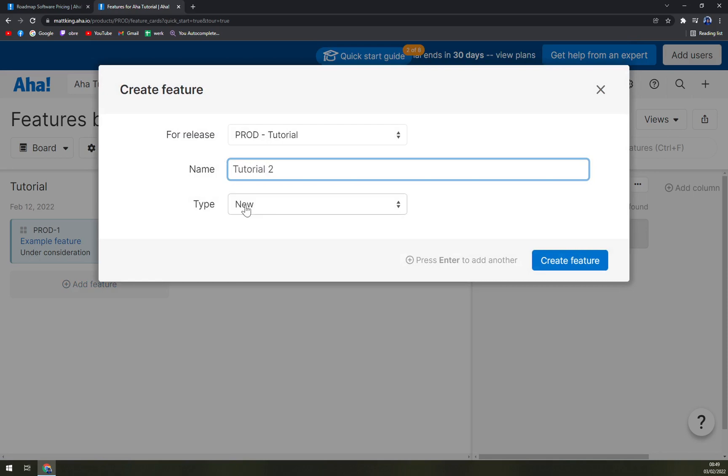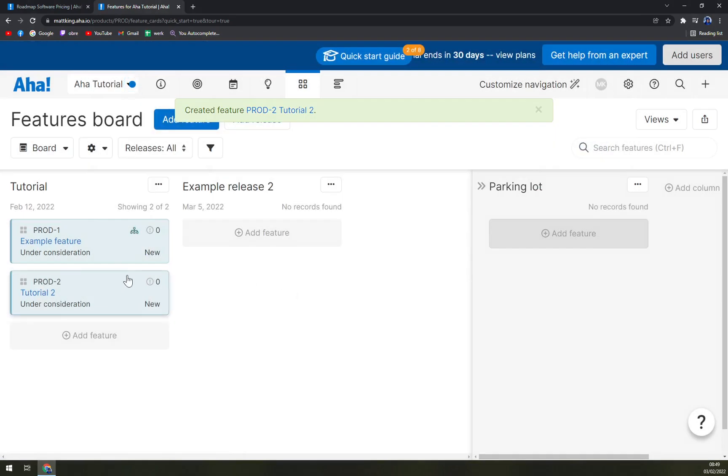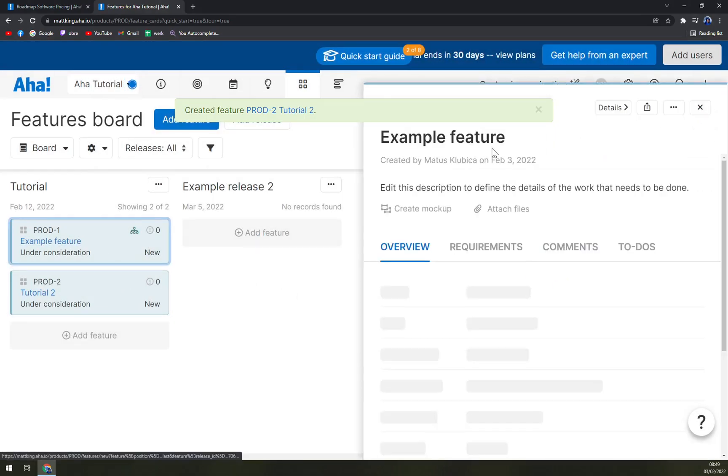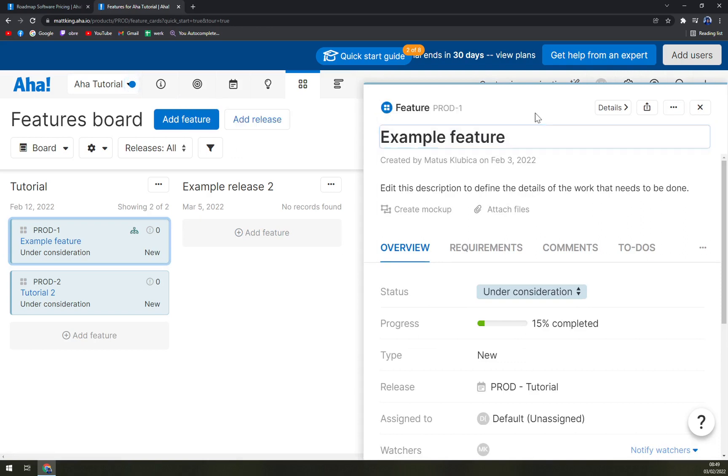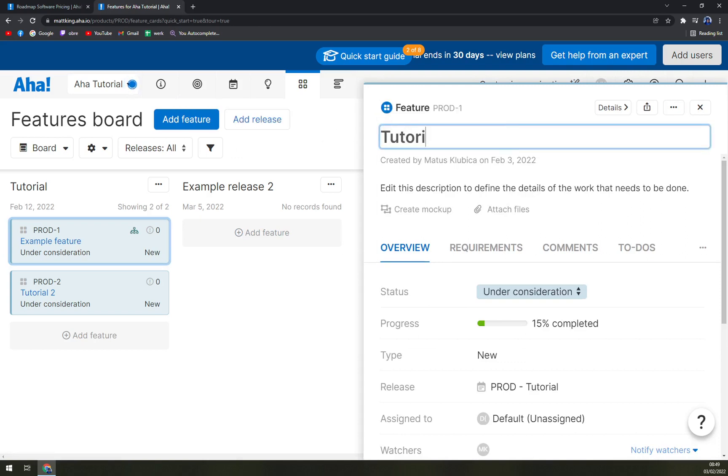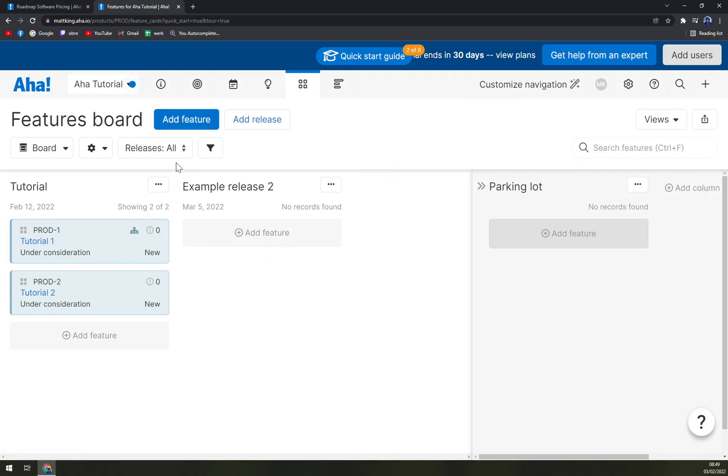And so on. You can add features very easily by just clicking on add features. Like, let's go with tutorial 2, type new, and we create a feature. You can name this one tutorial 1. Now we have example release 2. And like this, you can basically create your own ecosystem of workflow.